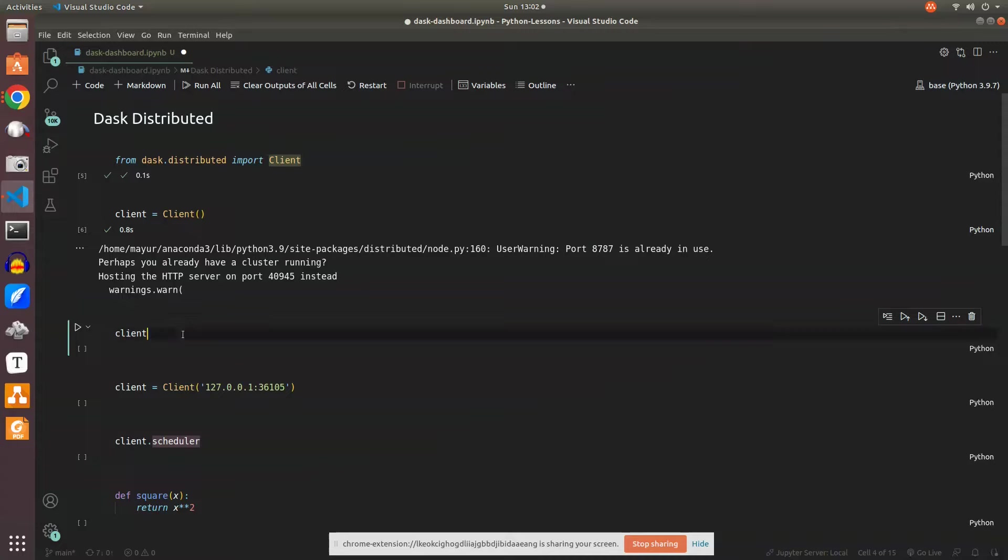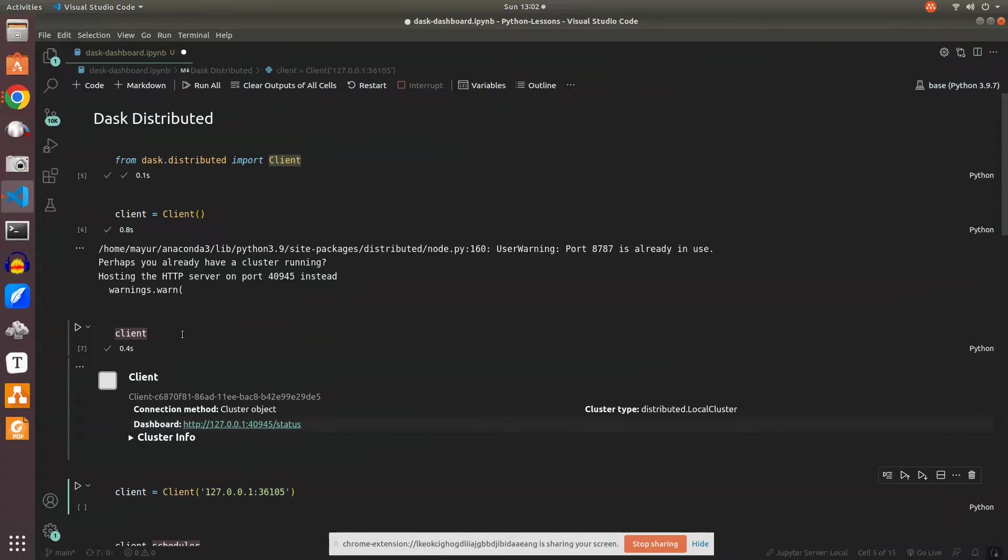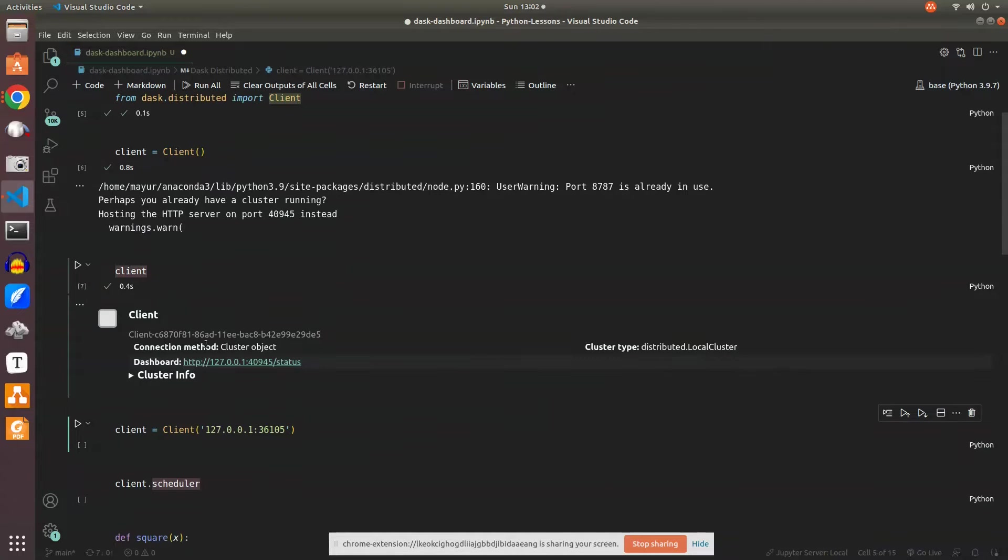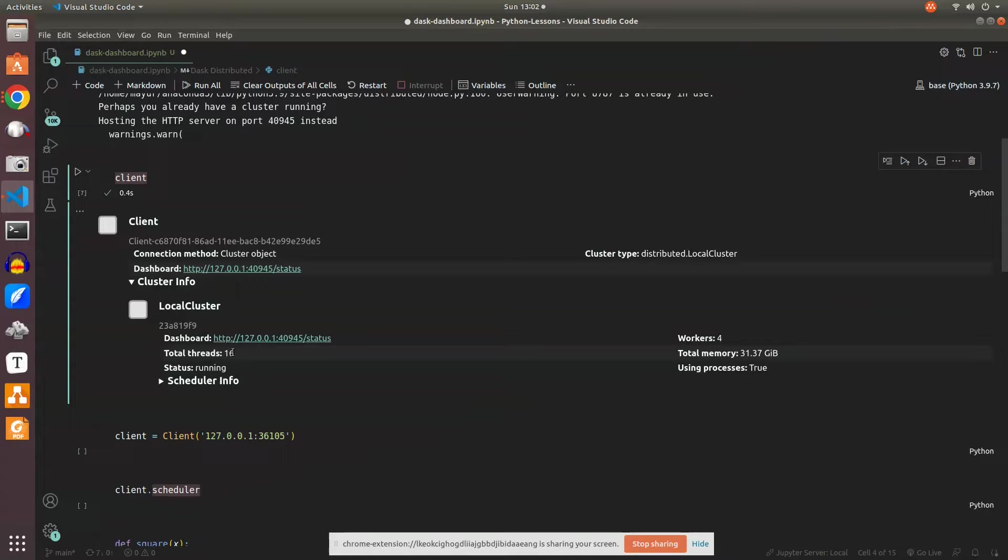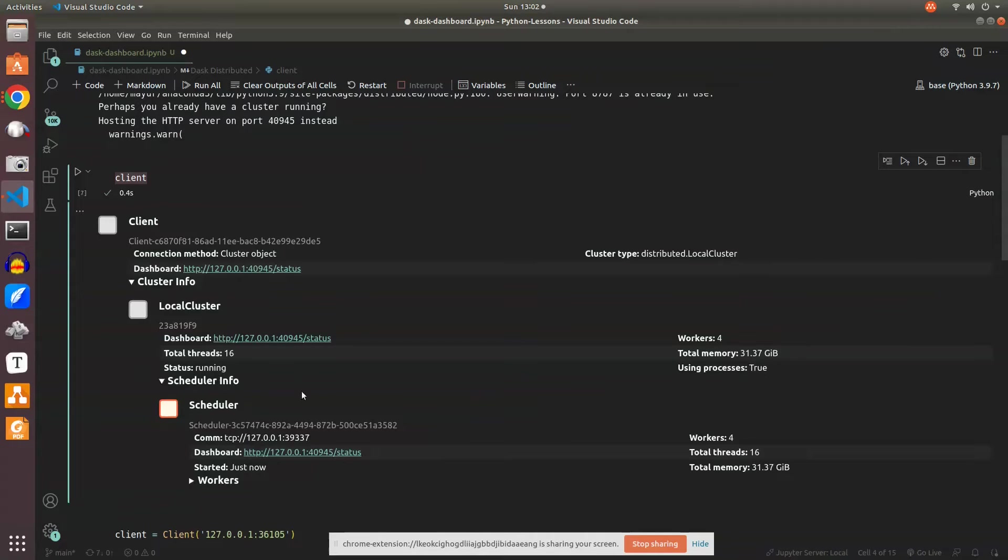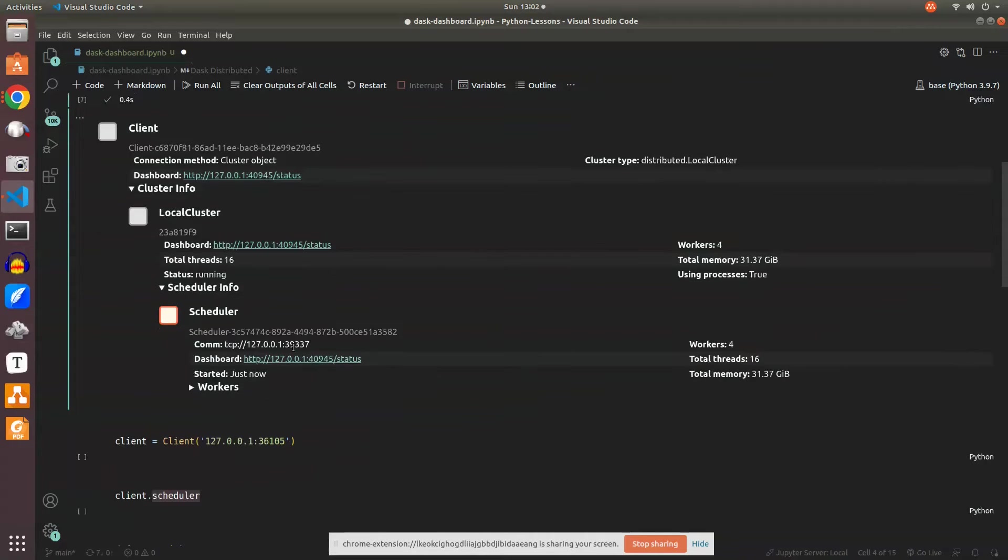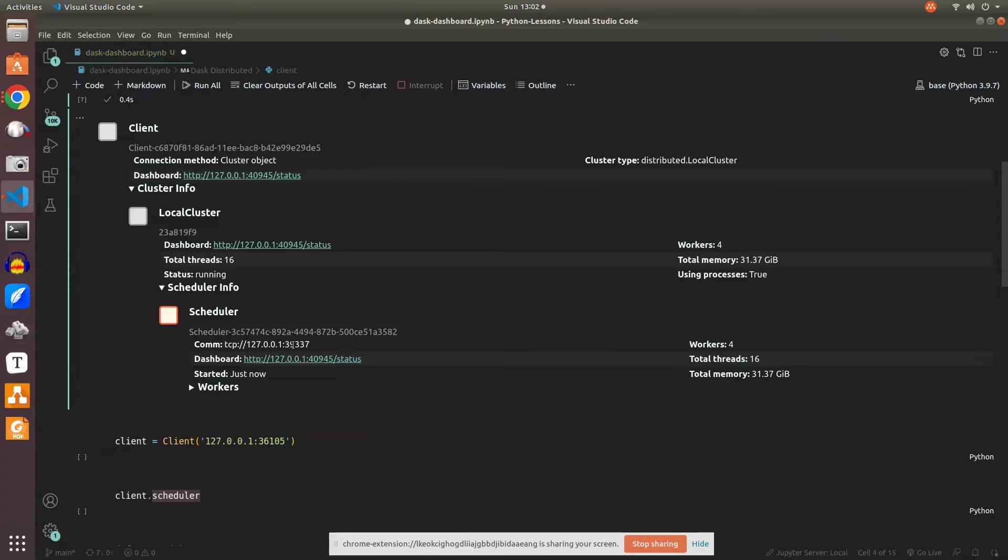Then we'll see that information. We have a cluster object created which is client, and the cluster information shows this is a local cluster which has 4 workers, 32 GB RAM, 16 CPU cores and processors. There's scheduler information.